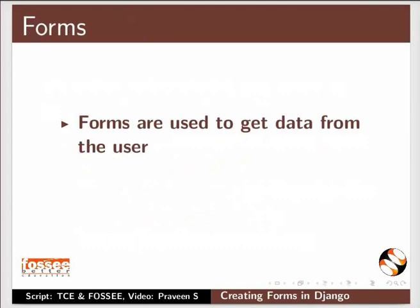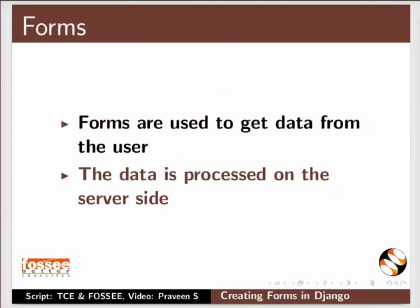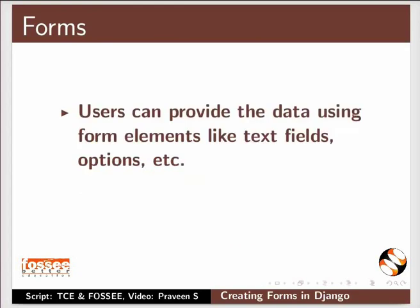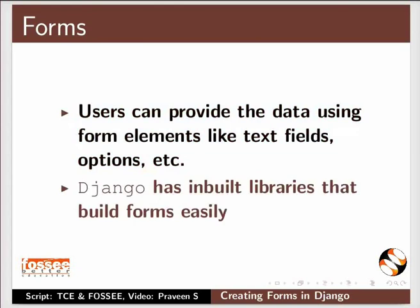Forms are used to get data from the user. The data is processed on the server side. Users can provide the data using form elements like text fields, options, etc. Django has inbuilt libraries that build forms easily.